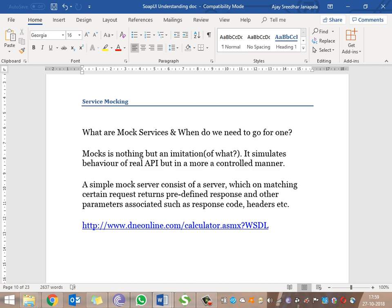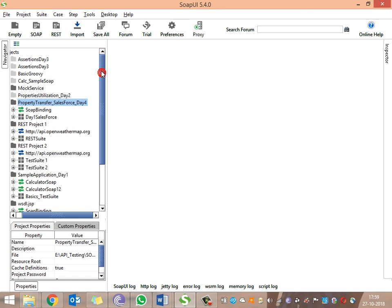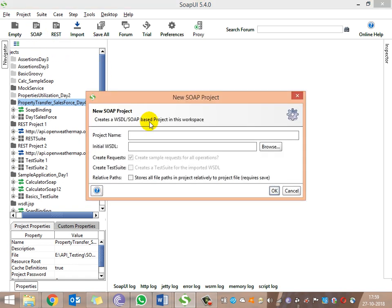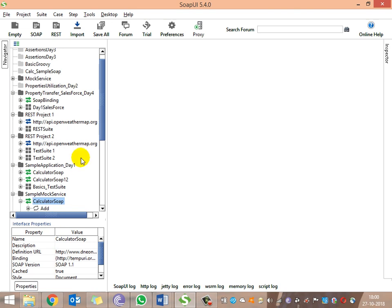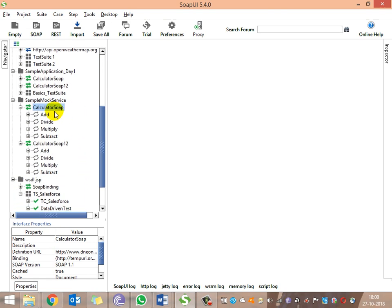We'll be mocking the add operation. As usual, create a SOAP project — name it something like 'sample mock'. Provide the WSDL base URL and click OK. You can see the project is created with the interface related to calculator and all the methods available under that interface. Now we are trying to mock this particular service.